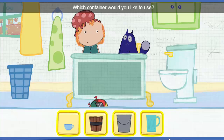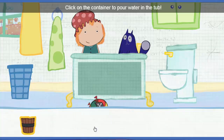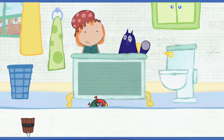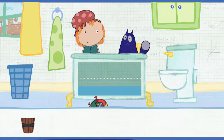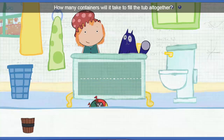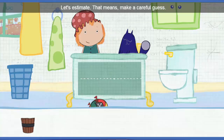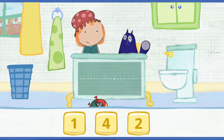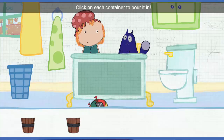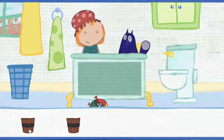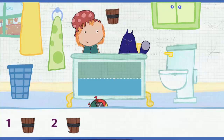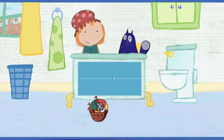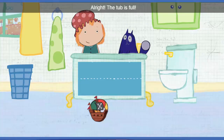Which container would you like to use? Pick one. Click on the container to pour water in the tub. This is how much water one container holds. How many containers will it take to fill the tub all together? Let's estimate — that means make a careful guess. Click on each container to pour it in. Let's add this one, and then go down the line. One. Two. All right — the tub is full. You estimated just right!